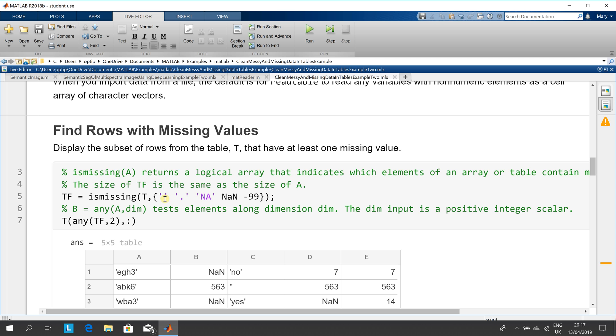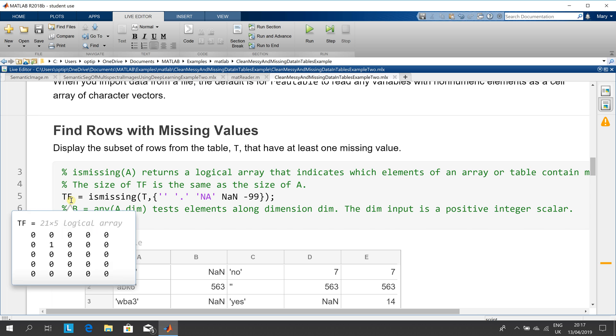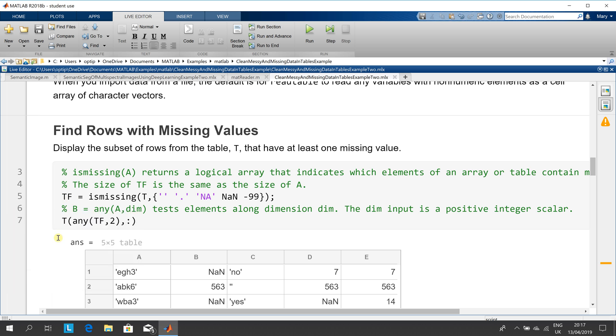That's returned to TF. There, you can see it's a logical. So you can see if I just hover over that again, it comes up. You can see there's a one there, so that's a logical one.